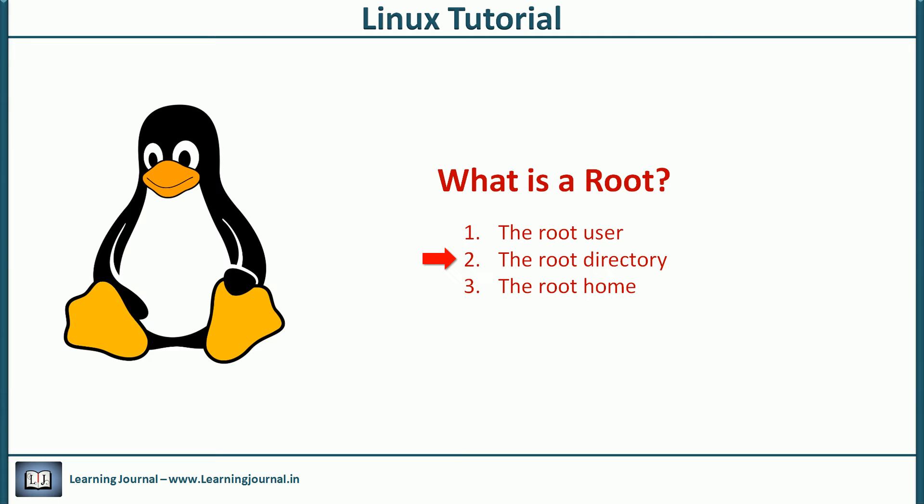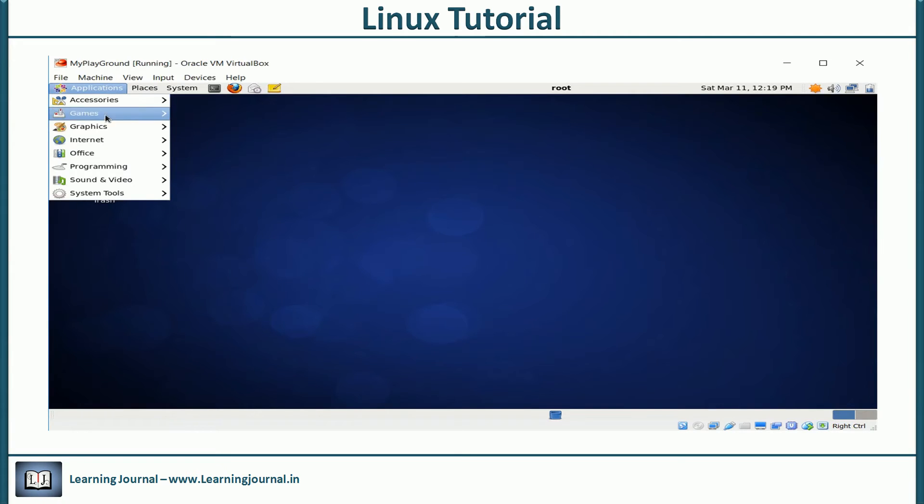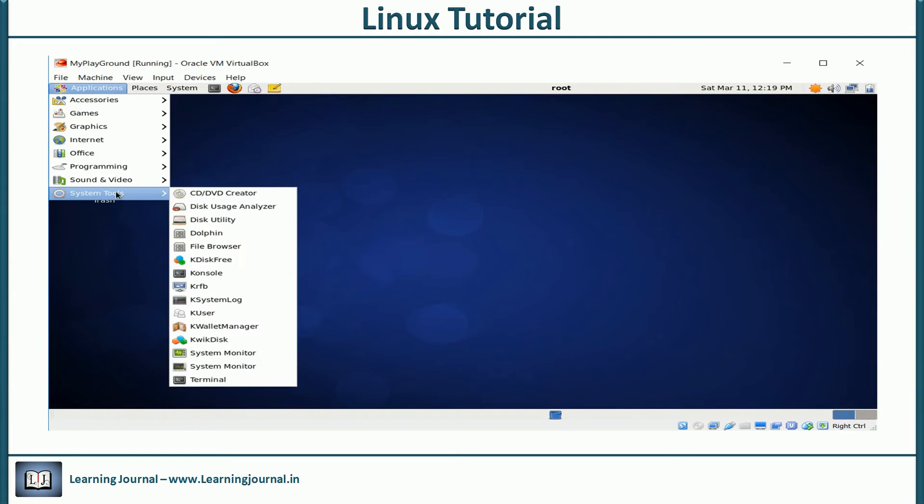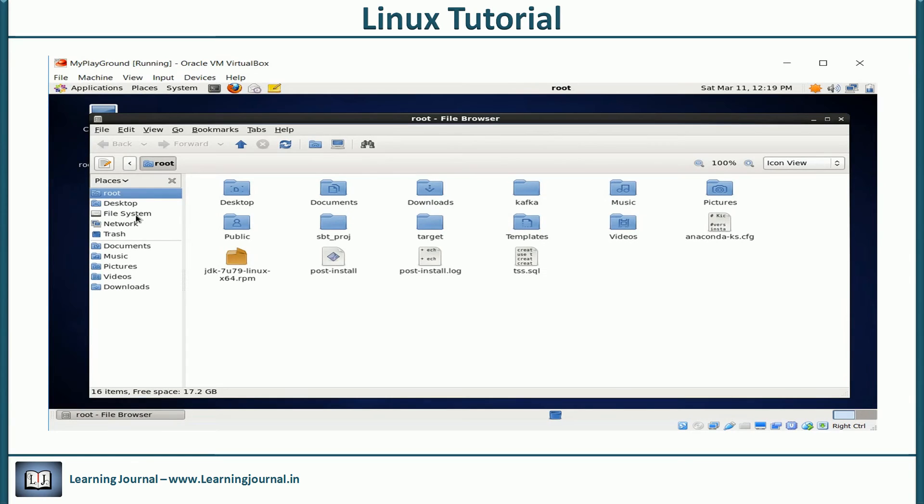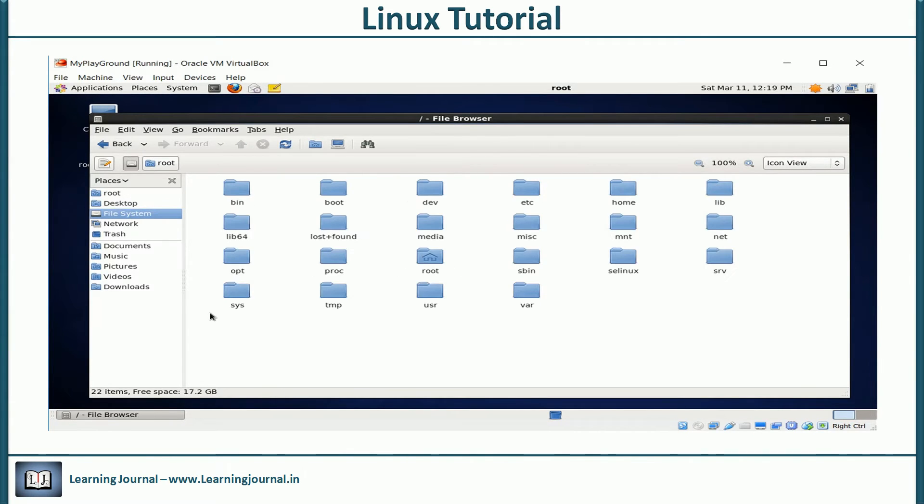The second one is the root directory. Let me show you. I am starting file browser in Linux. You can see an item called file system. You can think of it as my computer of MS Windows.